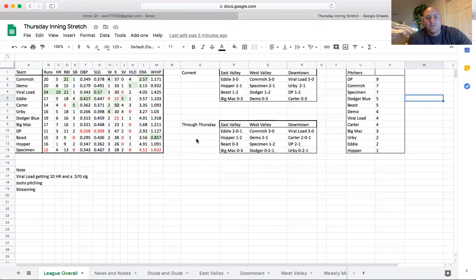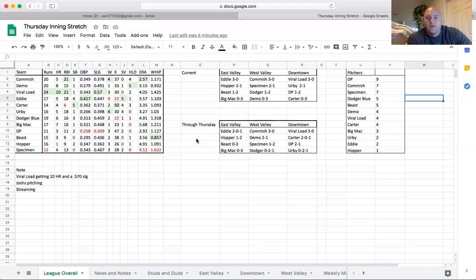Big Mac looking like 0-3, 0-3, could be gunning for that number one pick in Torque after this week.